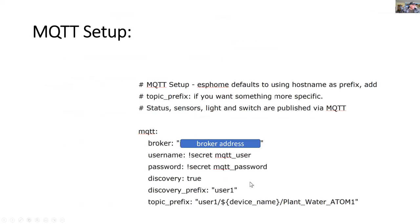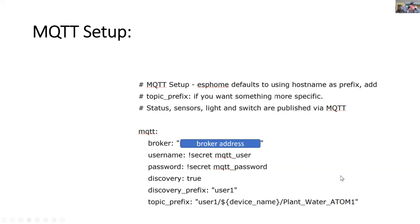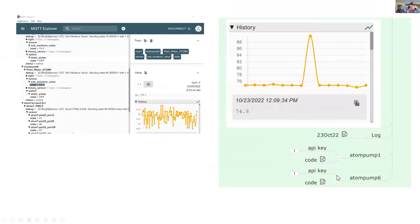Finally, we've got MQTT. Just add the broker address with the password and user. You'll notice on the bottom, to make sure you get a unique name for the topic, you can just add this template here for the device name. So you don't have to keep on renaming that all the time.